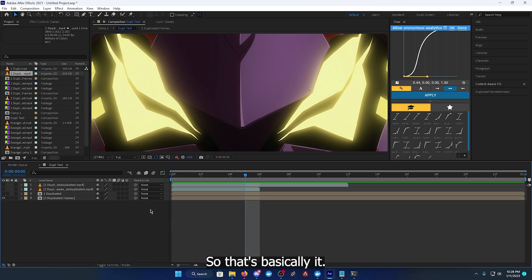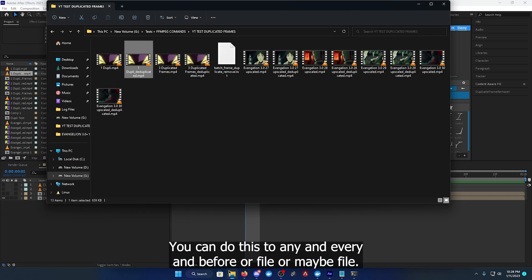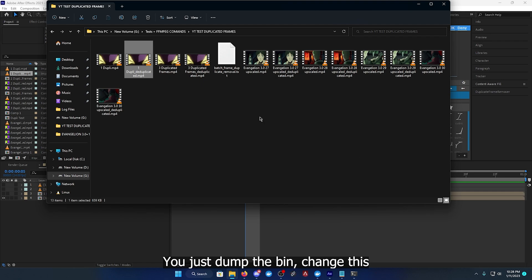So that's basically it. You can do this to any and every mp4 file or mkv file. You just dump them in, change this.